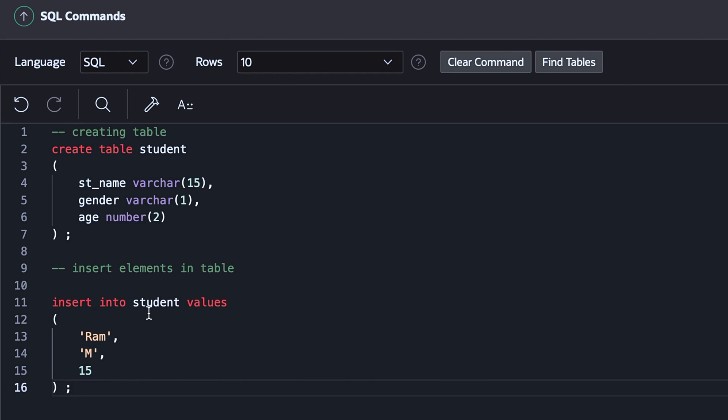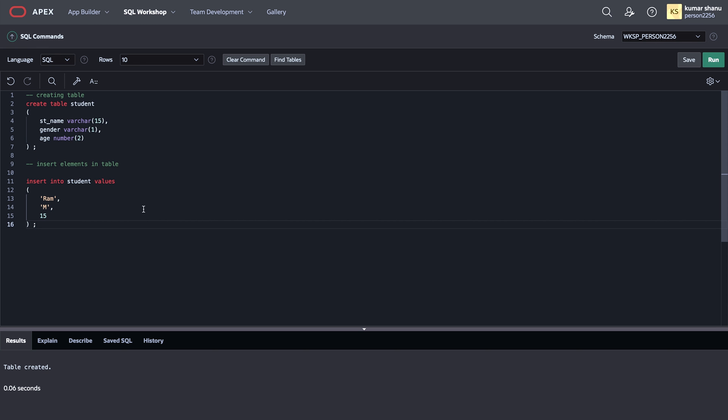So now if I want to insert it, I'll have to run this. But as I said, there are more than one statement present over here. And obviously, once this student table is created, we can't create the same table with the same name.